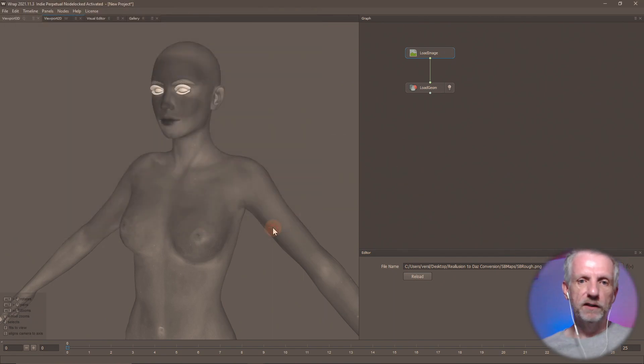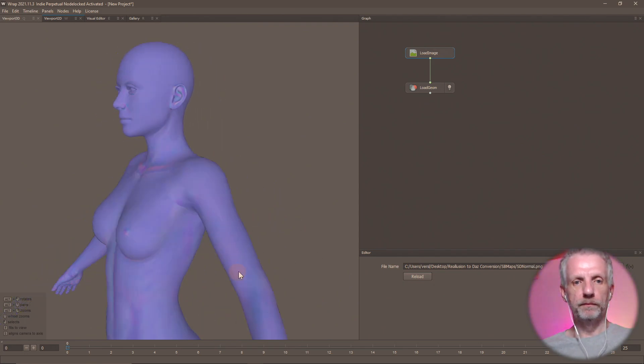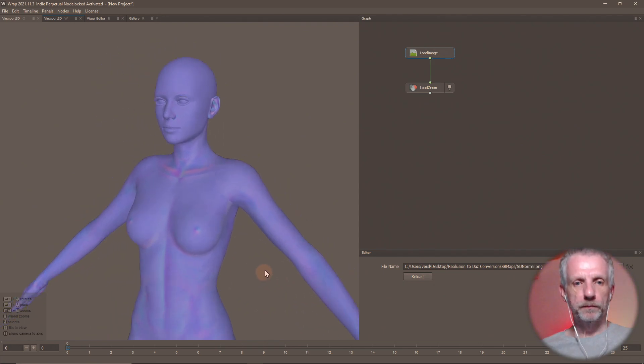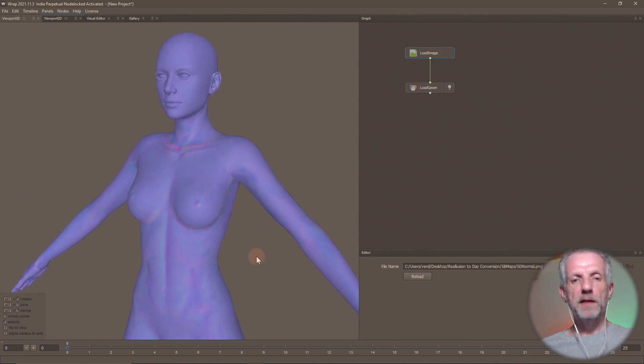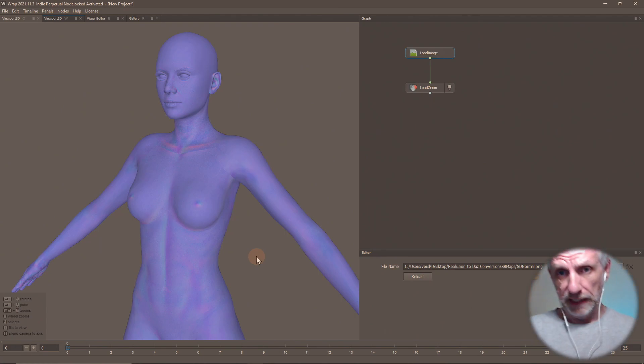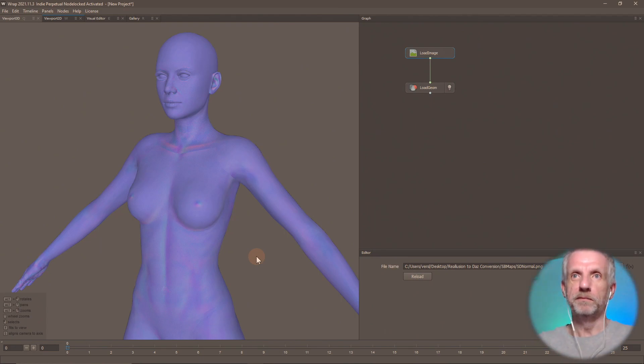There she is. Normal maps and all. Oh, goody. Hey, thank you so much, Brian. I appreciate that. I think I can find my way around this now and then transfer these textures over to Genesis Texture. Woohoo. Awesome.